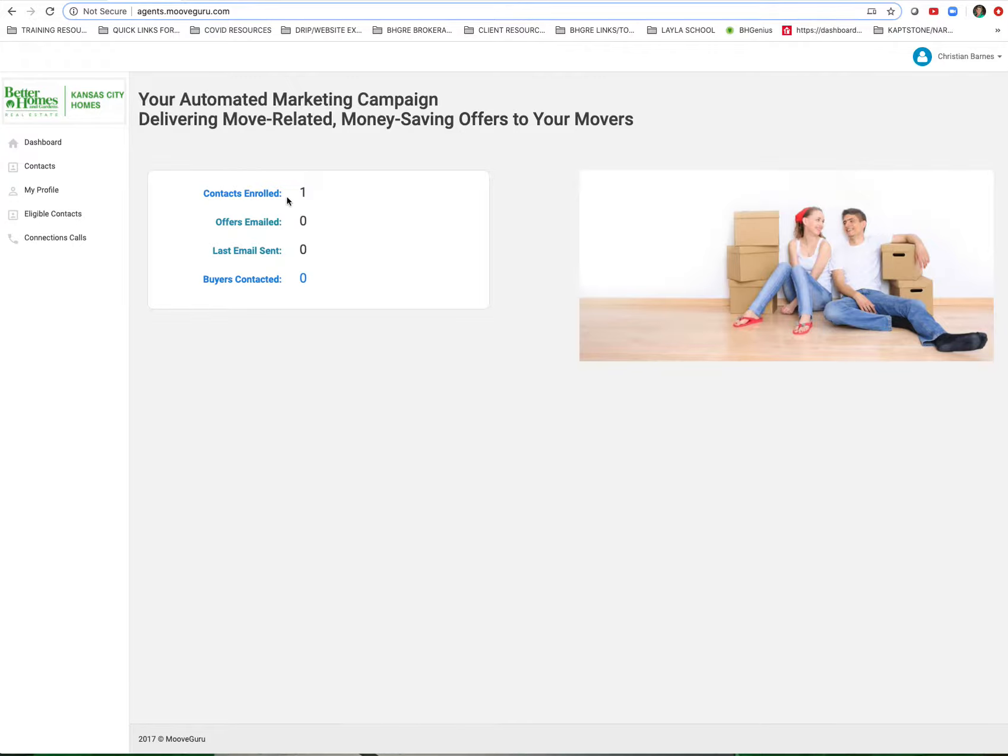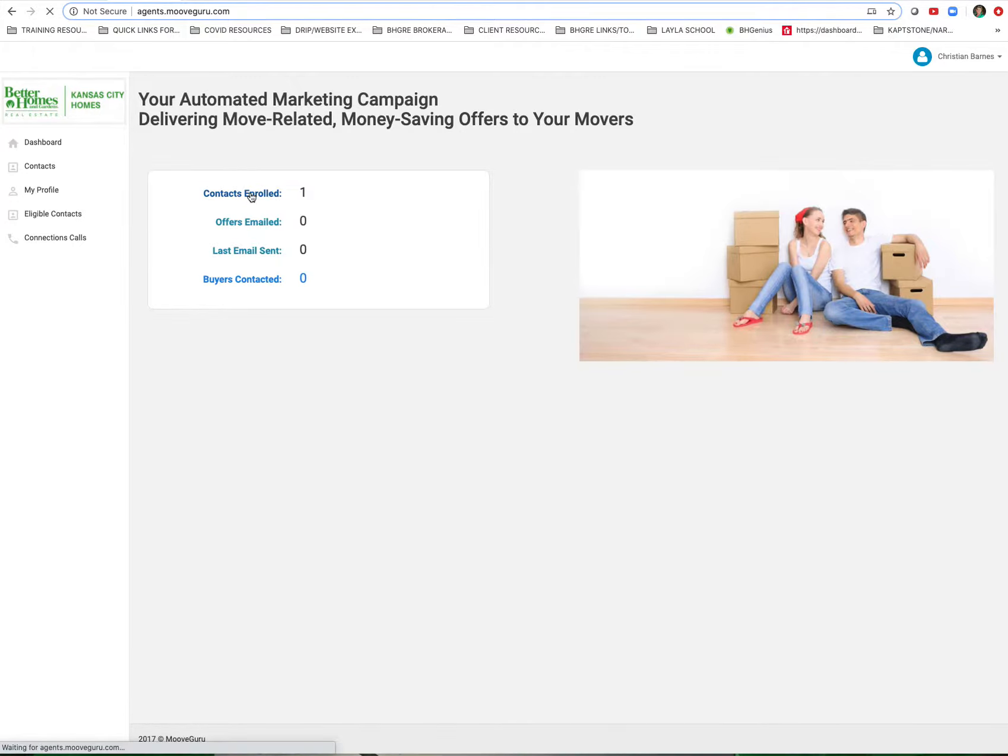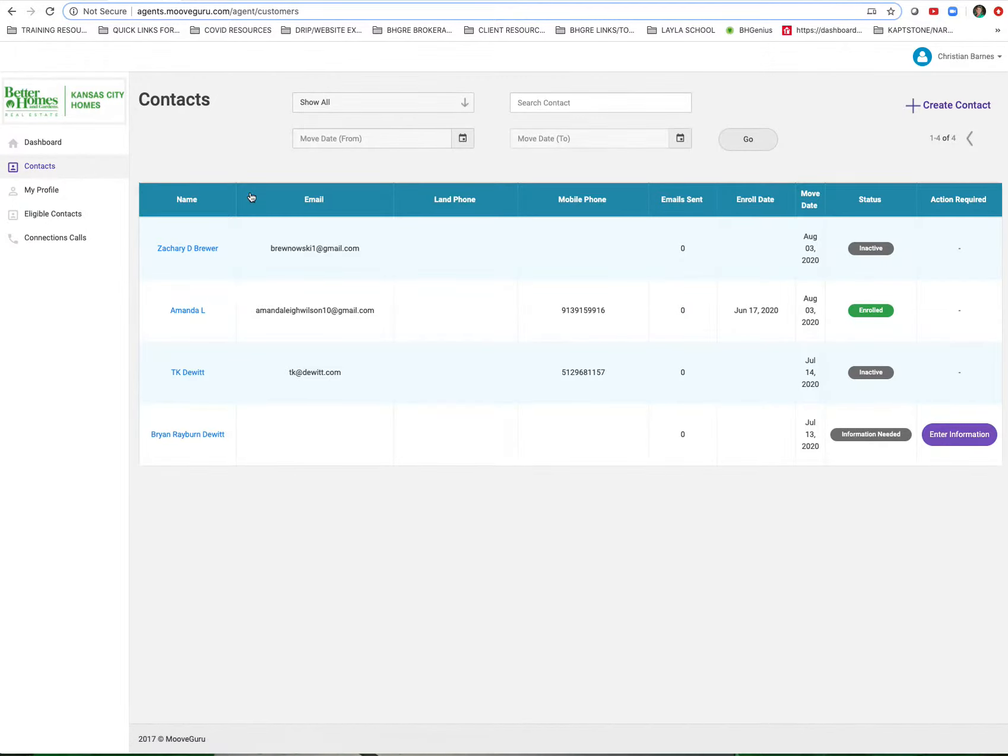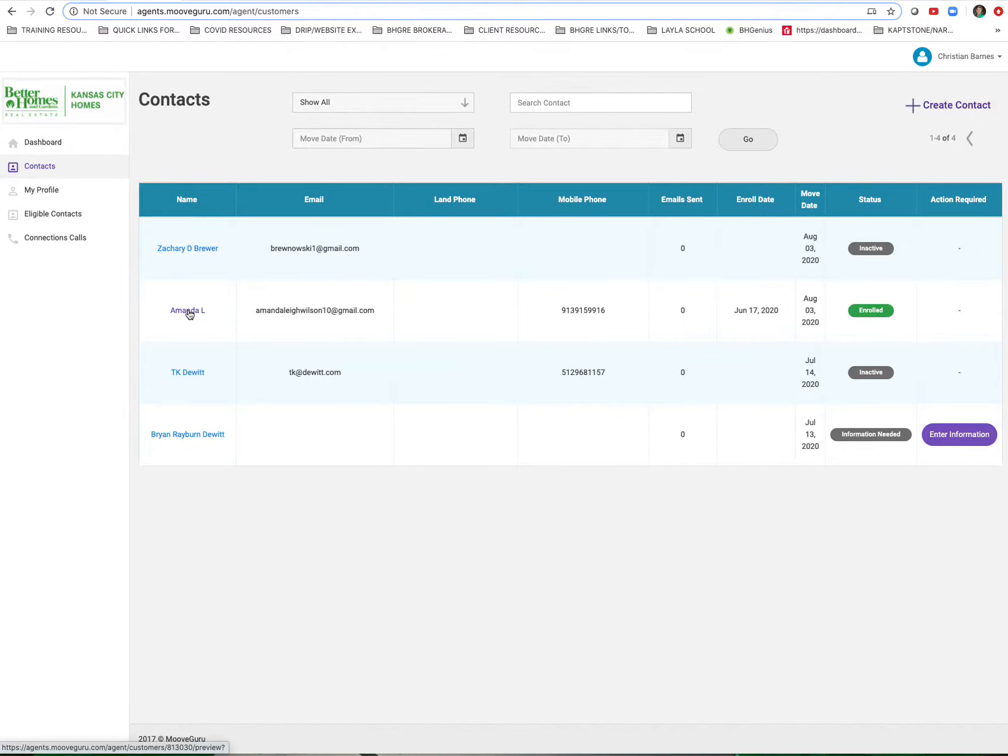Again, this is somebody that's been enrolled in the program and I want to stop them. So I'm going to click up here - this actually takes you to All Contacts. Anything that's green here means this contact is enrolled. So I'm going to click on her name to stop the program for her.